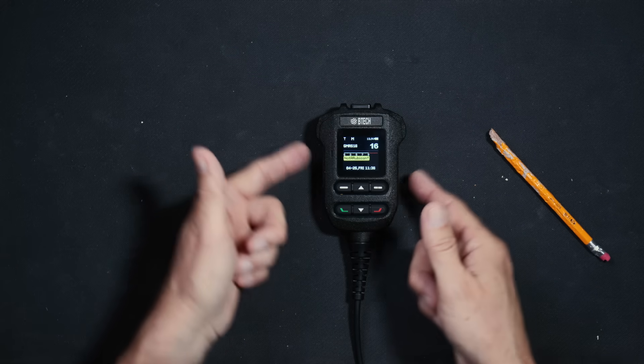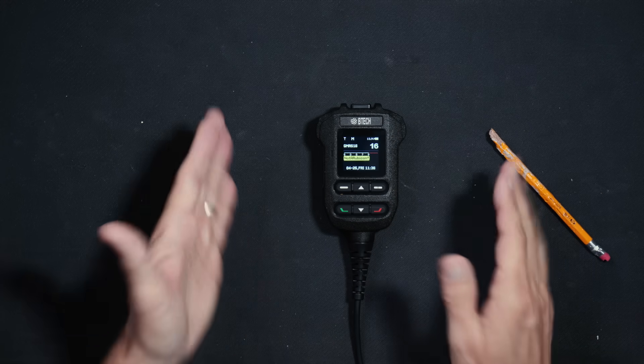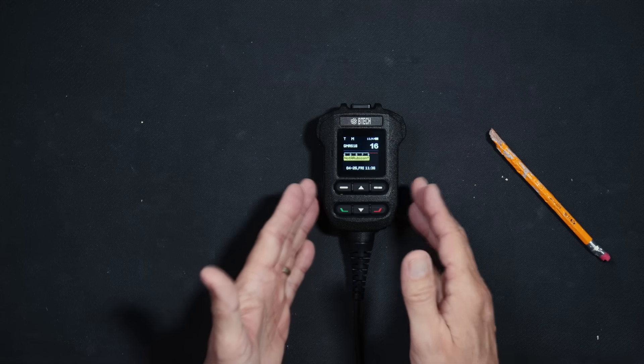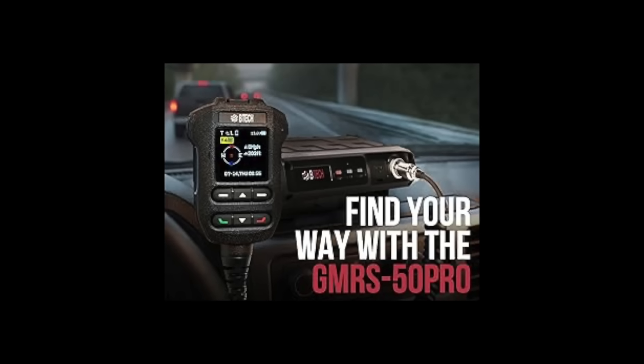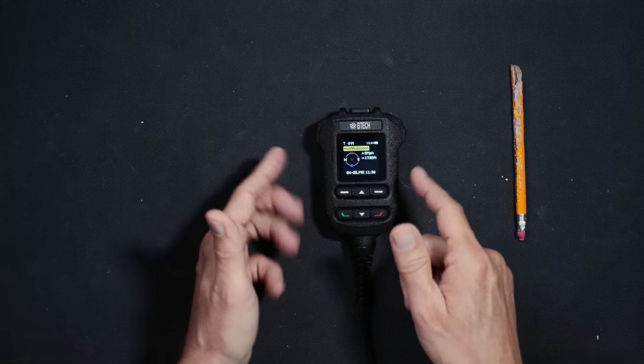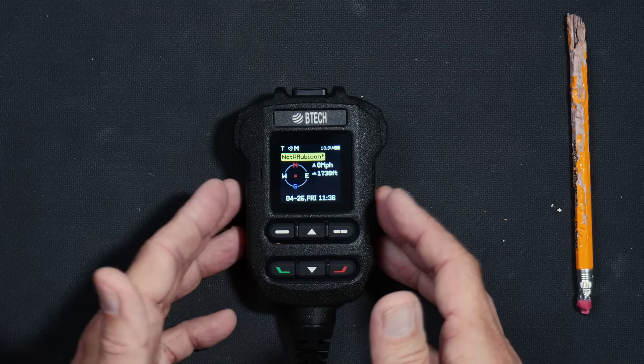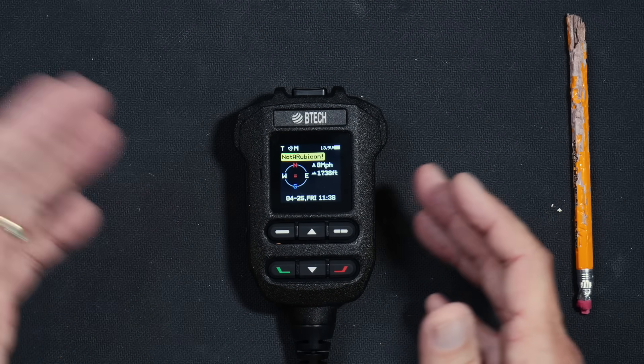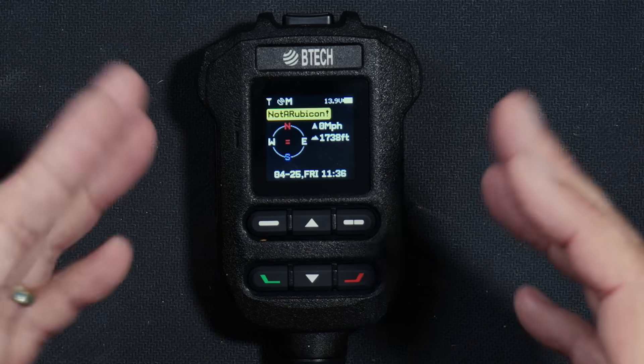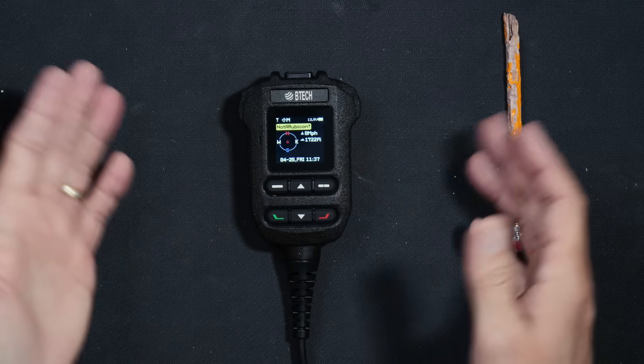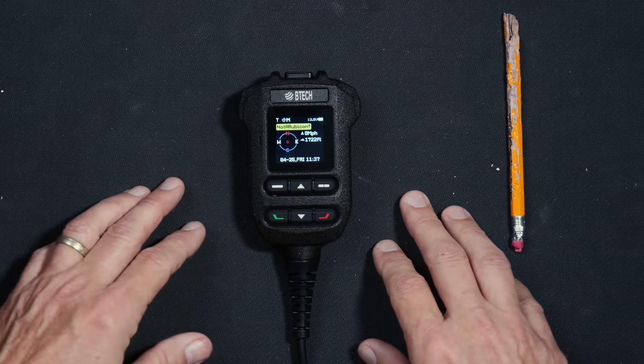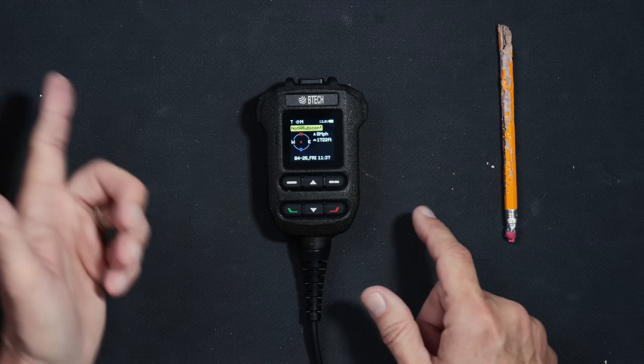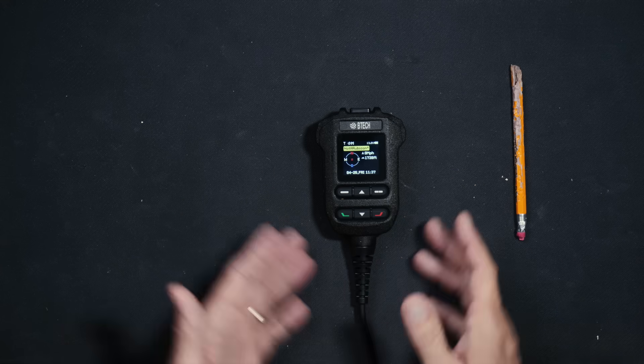Another feature that this radio has that most other, if not no other mobile GMRS radios have, is a built-in compass and GPS. So you can view your GPS coordinates, which I'm not going to show on camera. You can send your location to other GMRS Pro mobile or GMRS Pro handheld radios. And you can receive location data from other GMRS Pro radios. And you can set it to do all of this automatically, manually, or not at all.